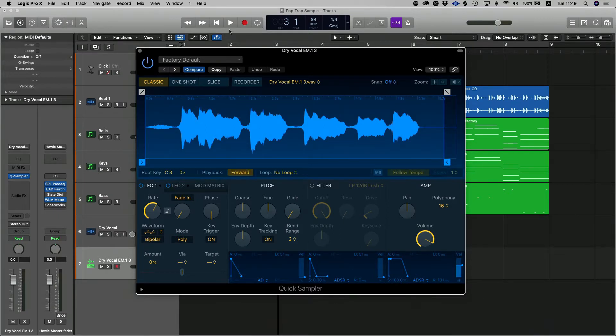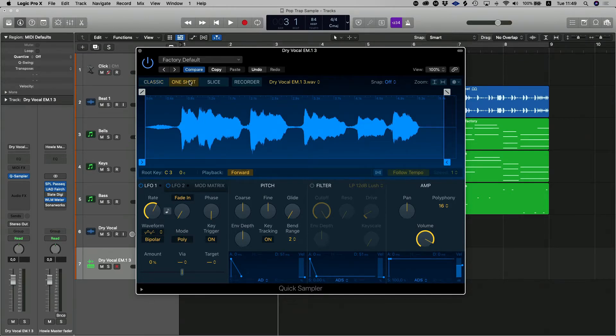The first thing you want to do is select which mode you want to use the sampler in. If you select one shot, that's great for snares and that sort of stuff, kick drums. One shot sounding instruments that you want to build a beat or a pattern around.